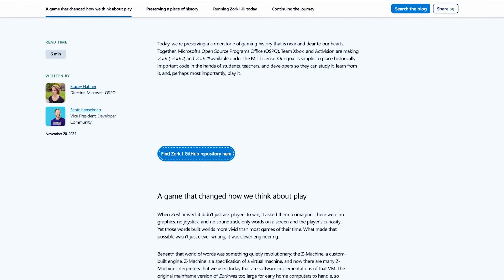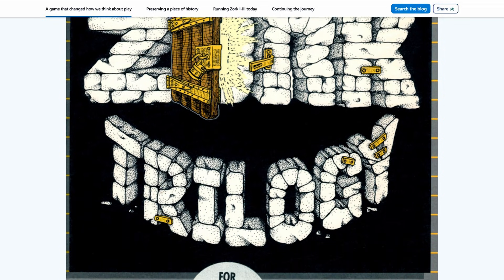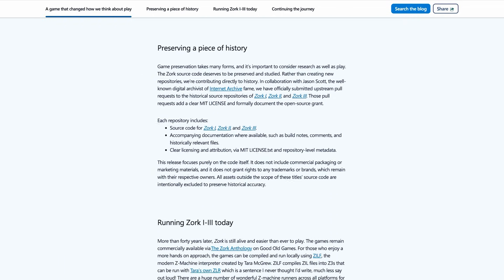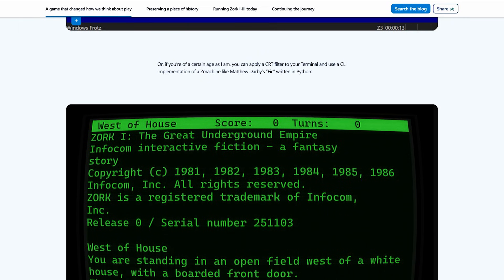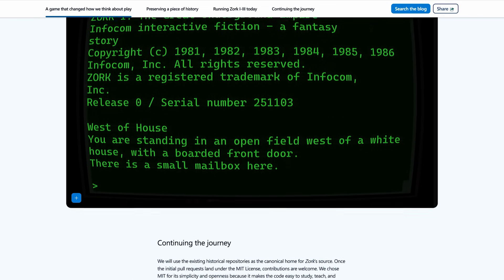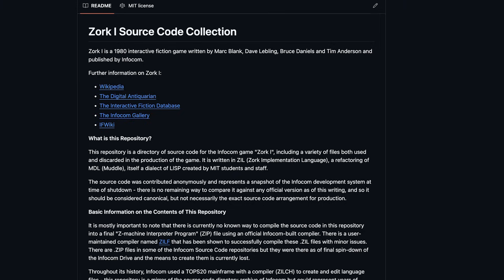Microsoft, Xbox, and Activision officially open-sourced Zork under the MIT license. No legal gray area here — this is officially official. This is code that invented interactive fiction, written in MDL on a PDP-10 with less RAM than your smart fridge. No frameworks, no Stack Overflow, just pure logic that asks players to imagine. The Z machine architecture is genius because constraints forced it to be — they couldn't fit the game on home computers, so they split it into three games sharing one engine. Cross-platform gaming in the 1980s is still better than some apps in 2025. You can fork it now, compile the code, run it, and understand exactly how interactive fiction works.